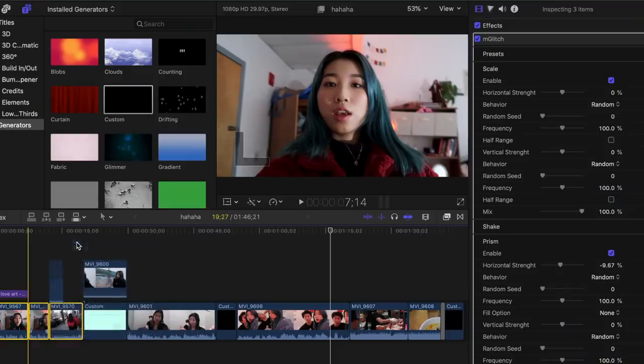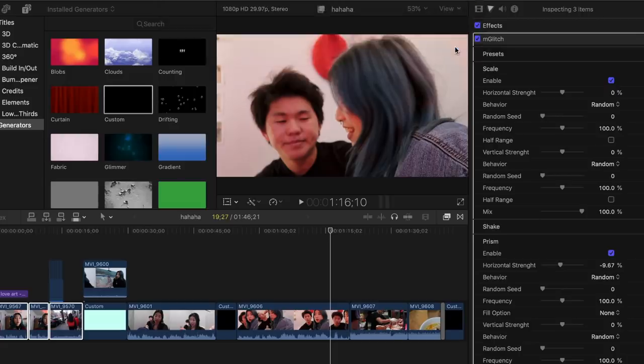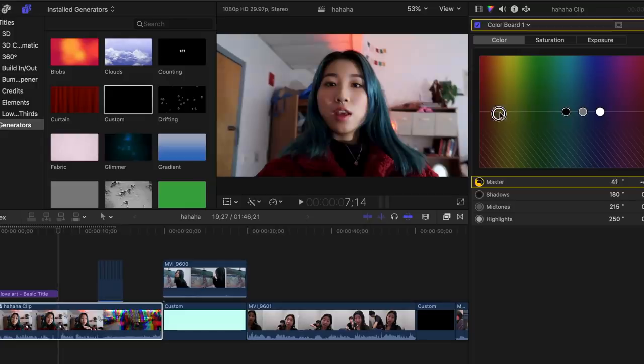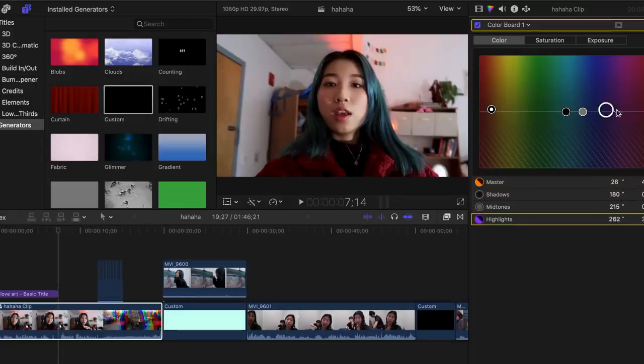After all that, I like to color correct. I used to color correct each individual clip, which took a really long time, but now I place everything into a compound clip and color correct the whole thing — it makes life so much easier. I don't really change the exposure or saturation unless I have to. What I normally do is in the color controls, make the shadows a little bit orangey, and on the highlight side make it a little pink. That's what I do for my whole video.